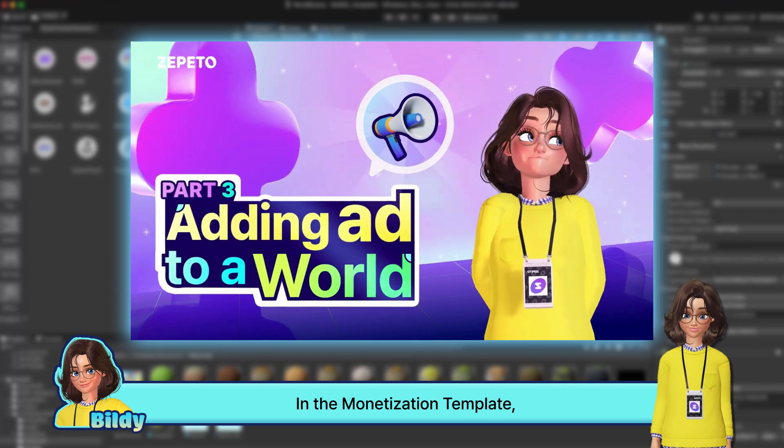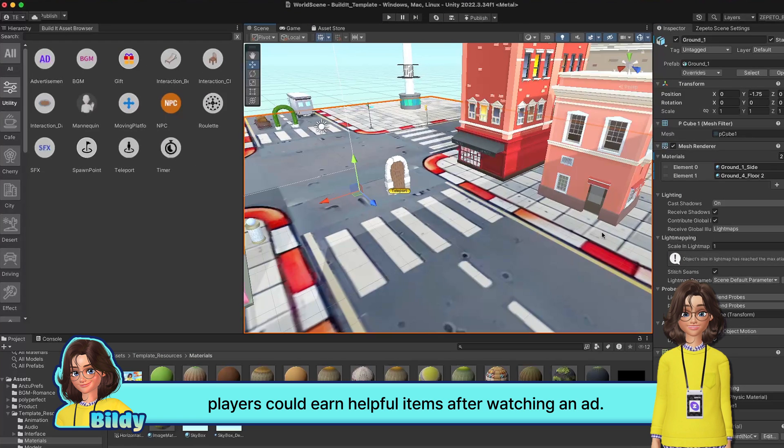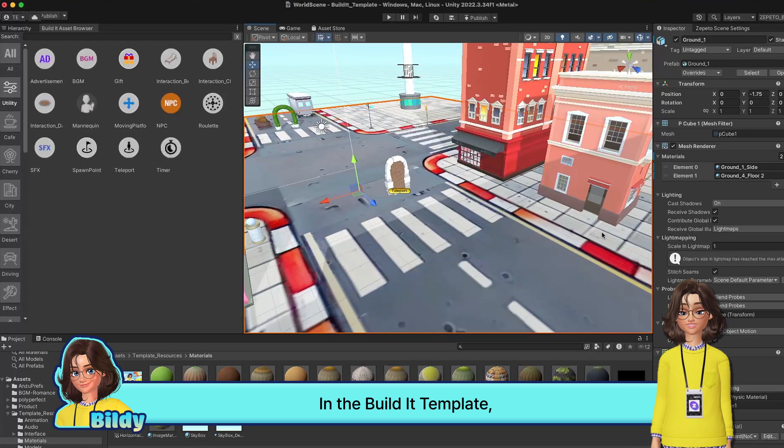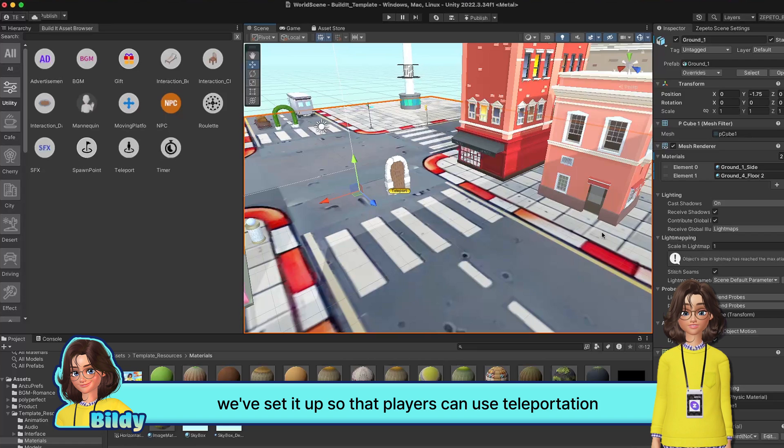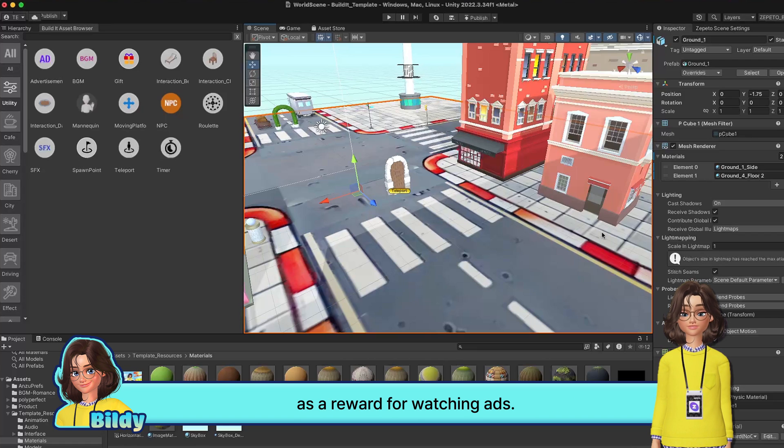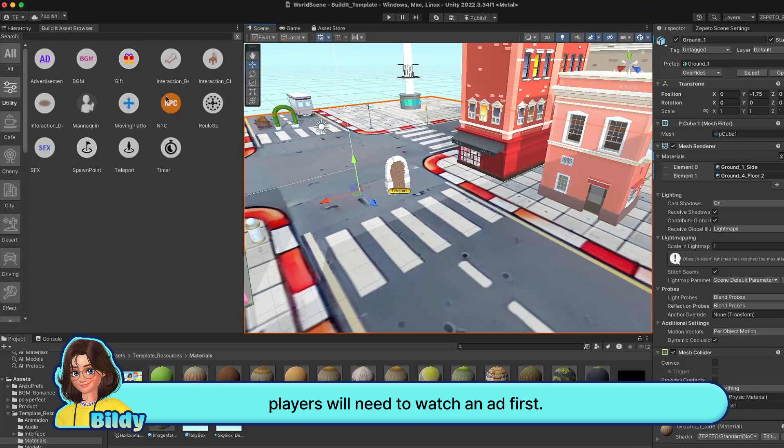In the monetization template, players could earn helpful items after watching an ad. In the Build-It template, we've set it up so that players can use teleportation as a reward for watching ads. To access special or hidden places in the map, players will need to watch an ad first.